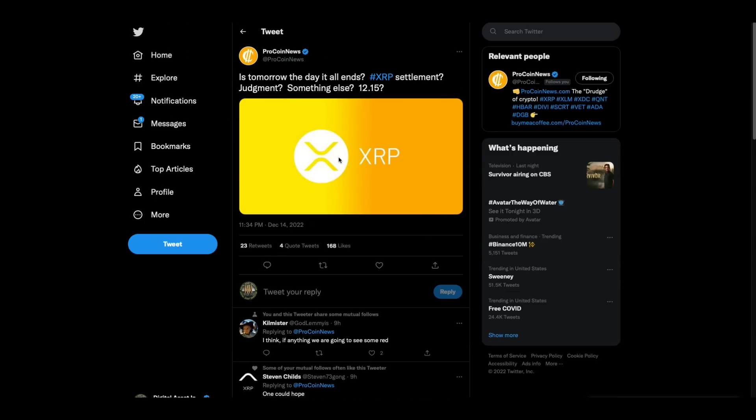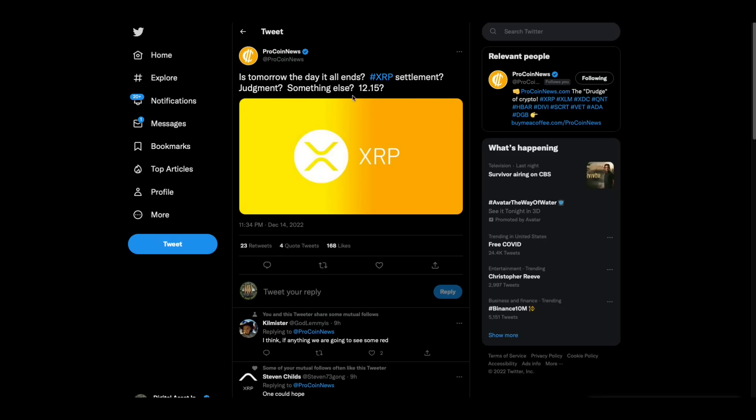This was tweeted yesterday by procoinnews.com who is the official sponsor of the digital asset investor hunting and fishing club. And, you know, we've heard all these 12, 15 settlement and/or decision on summary judgment rumors, Charles Hoskinson and Fox Business. What if folks, I'm sure it'll be nothing, but what if it's always fun to speculate, even though you're not allowed to do that. Is tomorrow the day that it all ends? Tomorrow being today, XRP settlement, judgment, something else, nothing, maybe nothing, but it sure is fun.